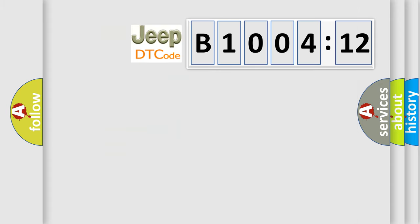So, what does the diagnostic trouble code B100412 interpret specifically for Jeep car manufacturers?